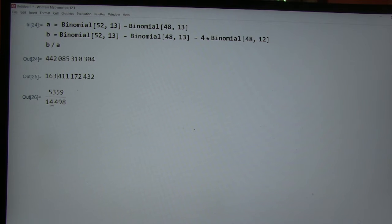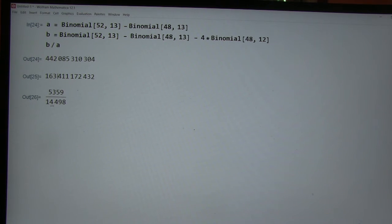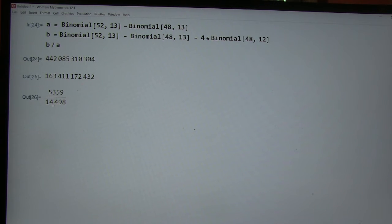roughly speaking, a third of the hands that have at least one ace have two aces? Like, why do you think that's true?